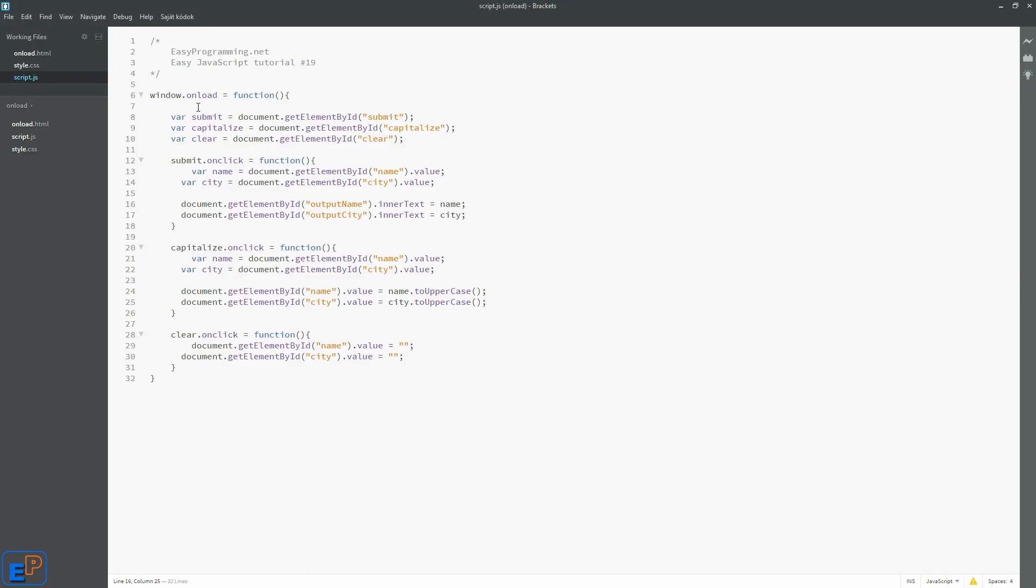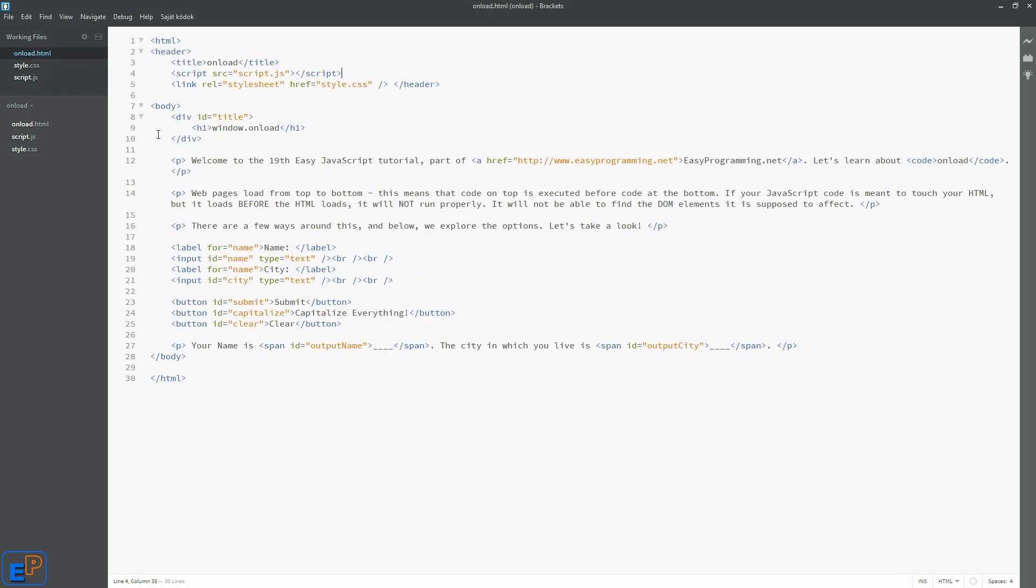That's pretty much it. So if you're working with JavaScript, you need to understand that everything in web programming loads from top to bottom. So if you're running into something, if your code says it can't find a variable, can't find something of null, check where your JavaScript is.